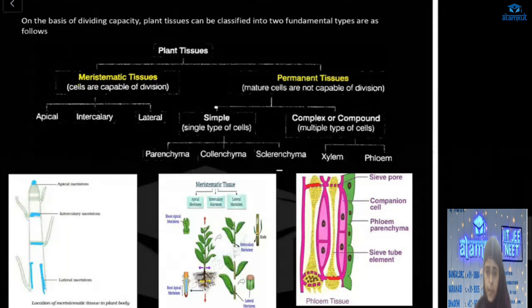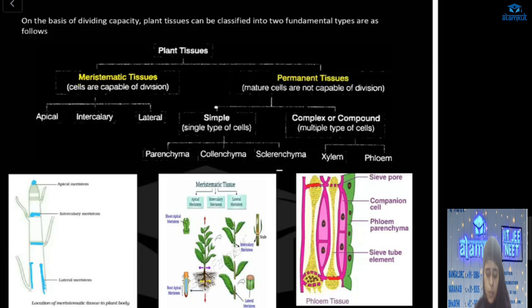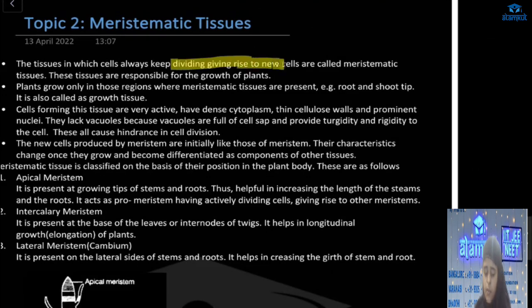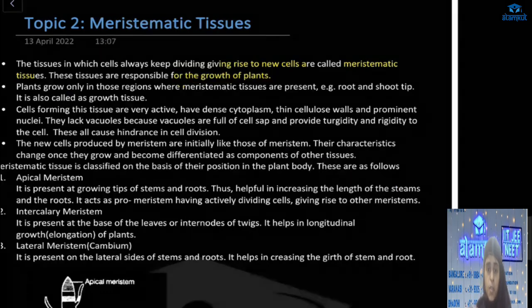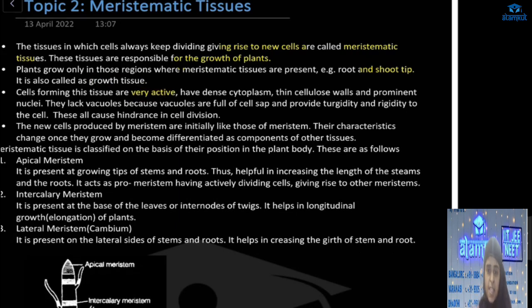Meristematic tissues are capable of division, while permanent tissues are not capable of division — that is the difference. In meristematic tissue, the cells keep on dividing and give rise to new cells. That's why they are called meristematic tissues, and they are responsible for the growth of plants. They are present in specified locations, like root or shoot tips, and are also known as growth tissues. These cells are very active, with dense cytoplasm and thin cellulose walls. They also have a prominent nucleus — very clearly visible. But they lack vacuoles.